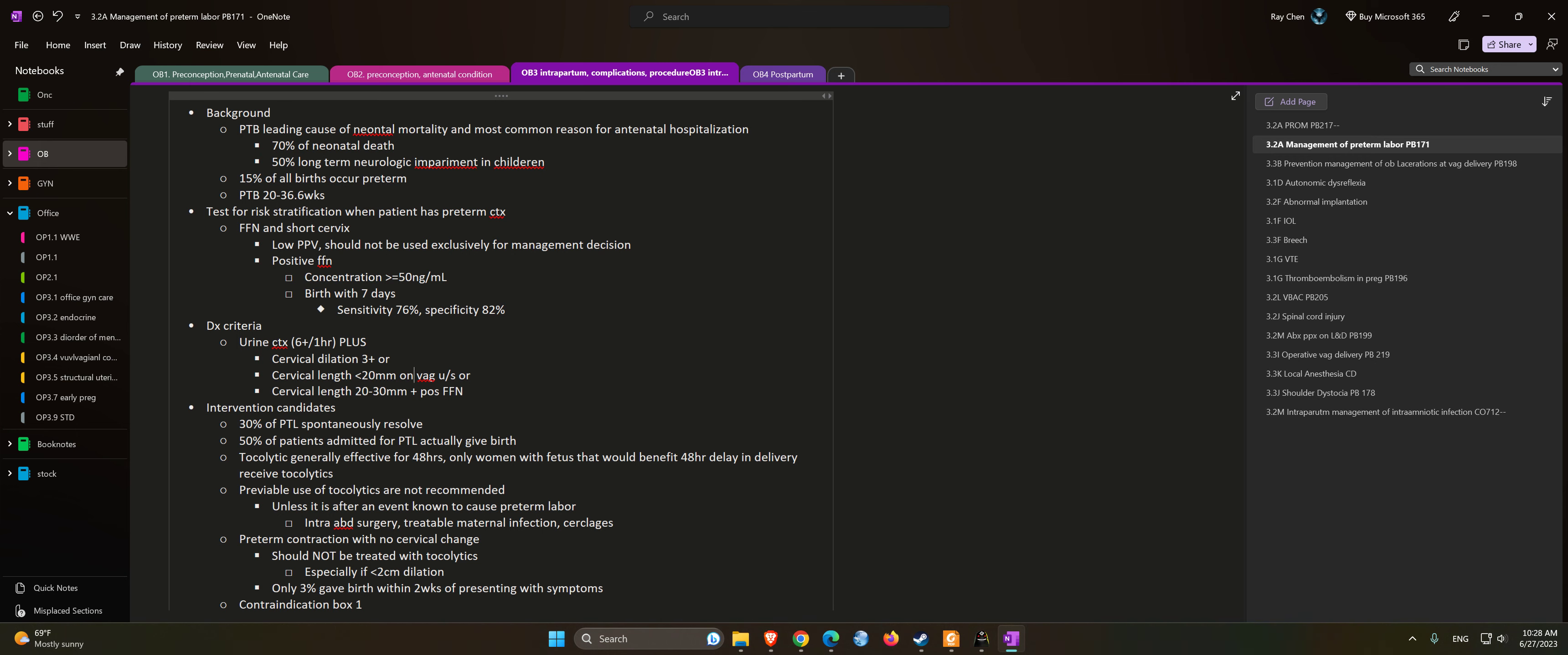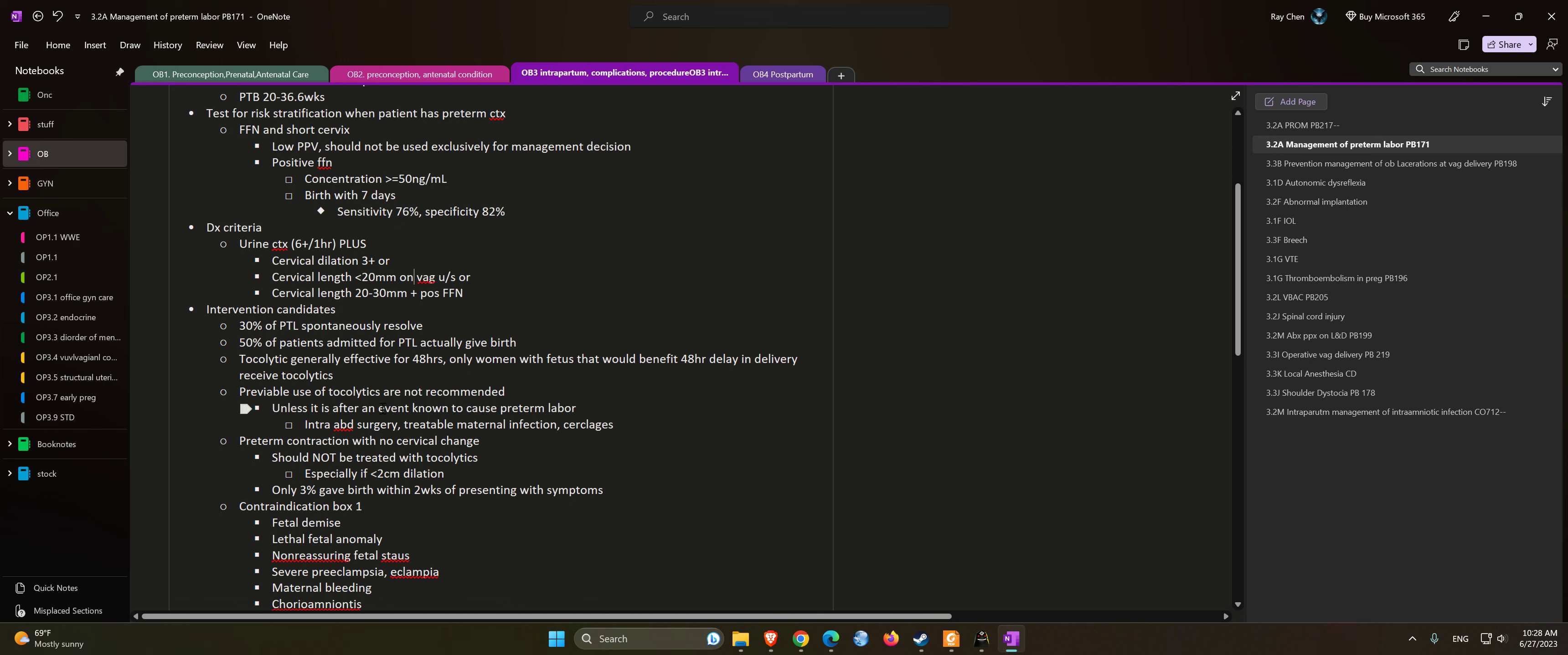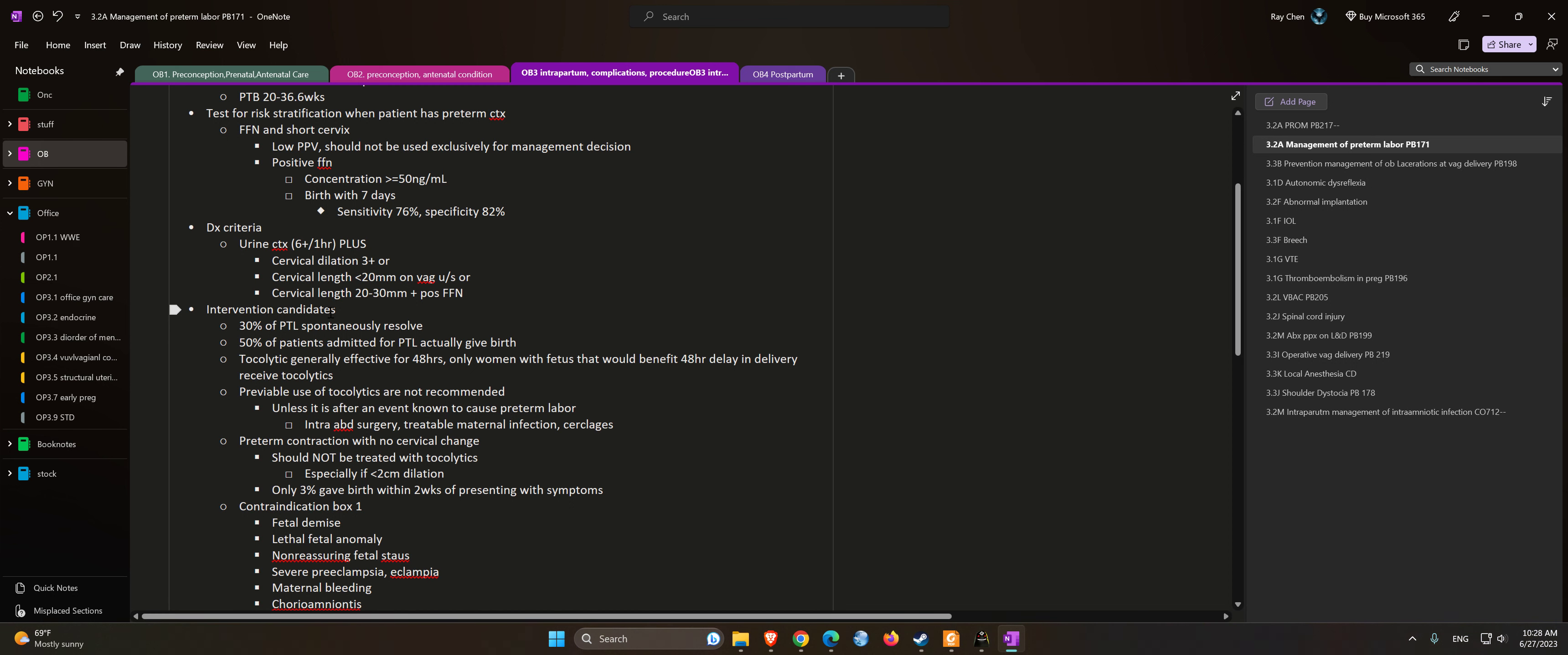Intervention candidates: 30% of preterm labor spontaneously resolves. 50% of patients admitted for preterm labor actually give birth at term. Tocolytics are generally effective for 48 hours only. Women with a fetus that would benefit from a 48-hour delay in delivery receive tocolytics.